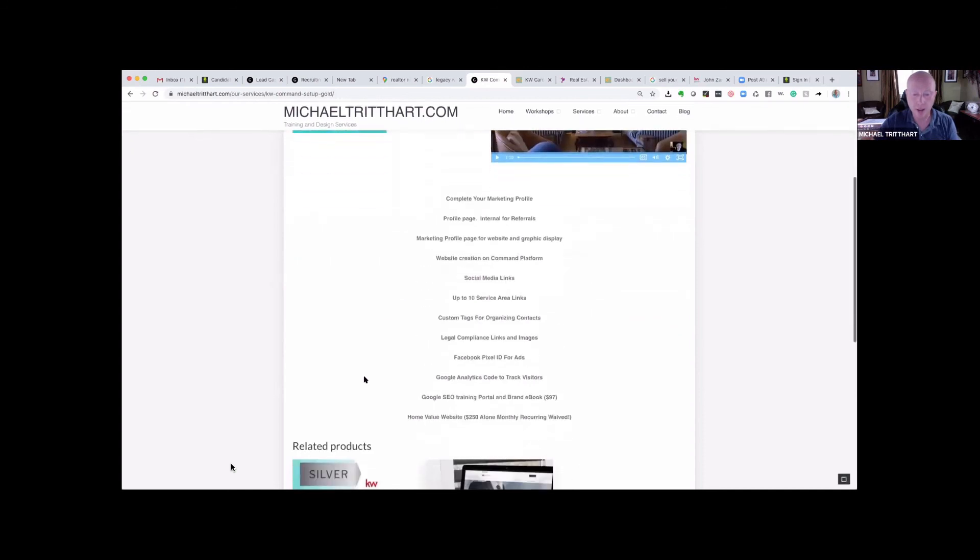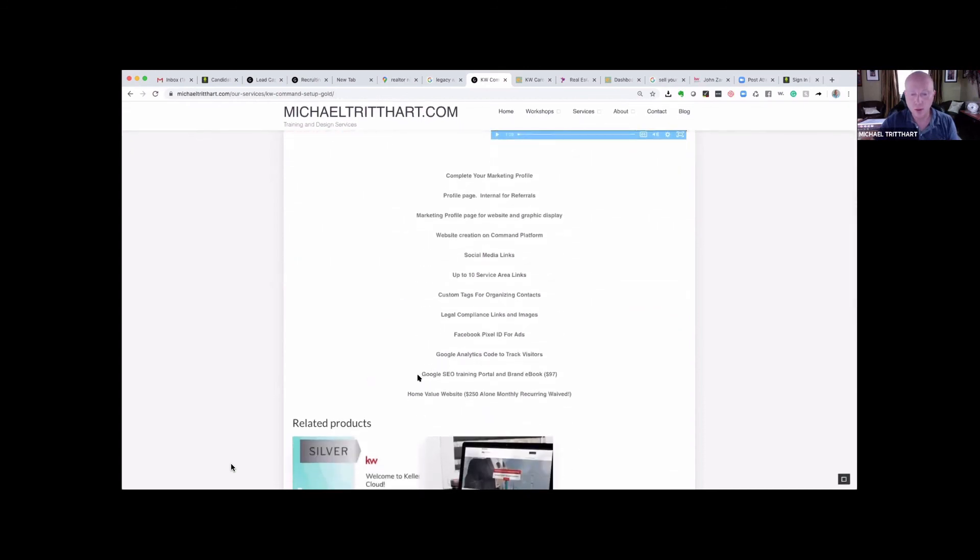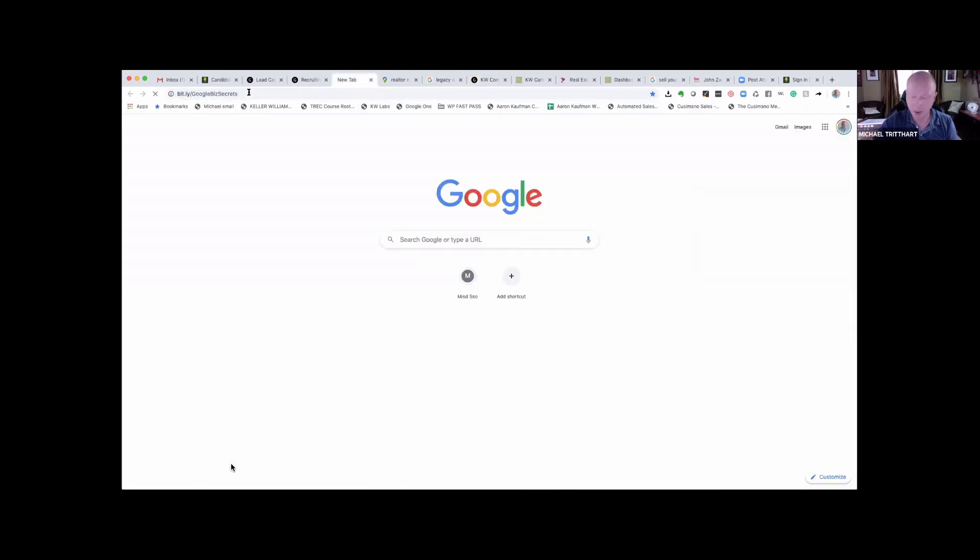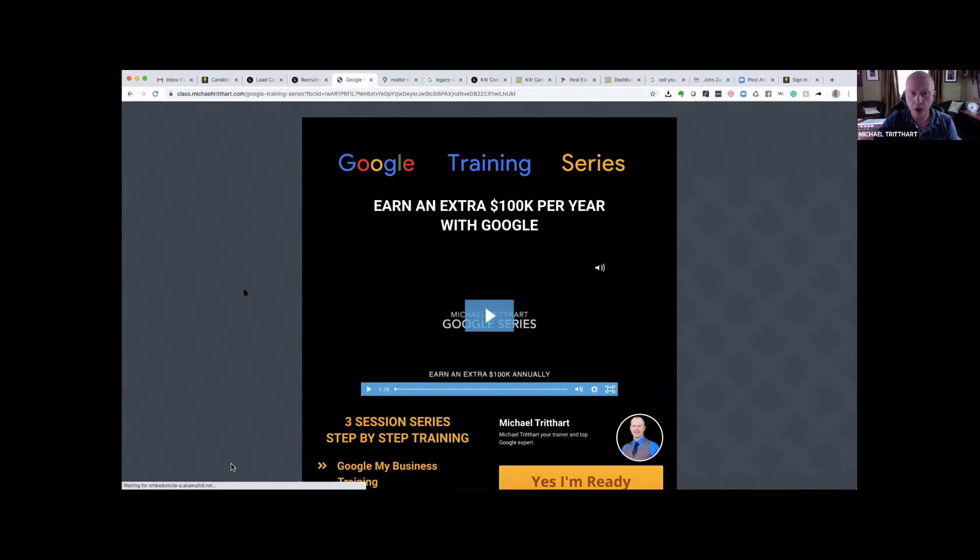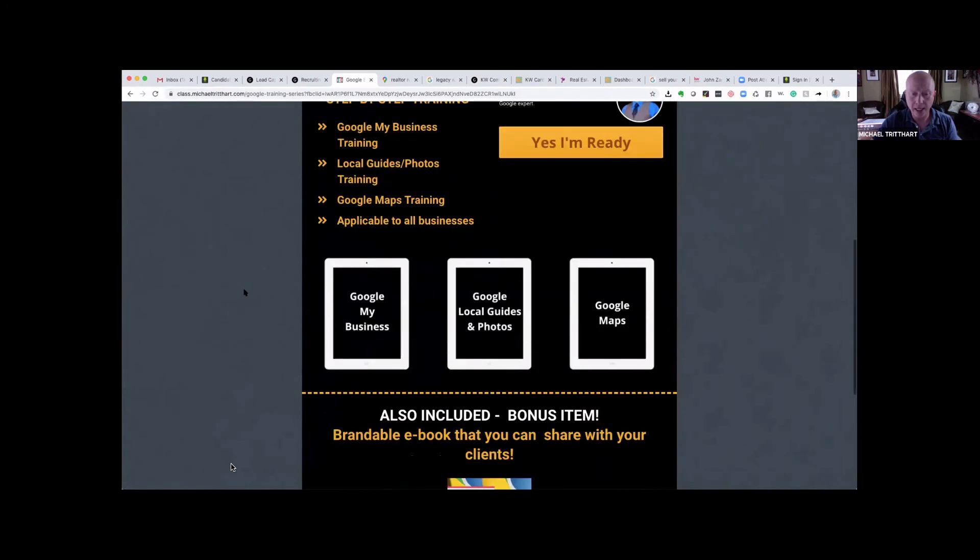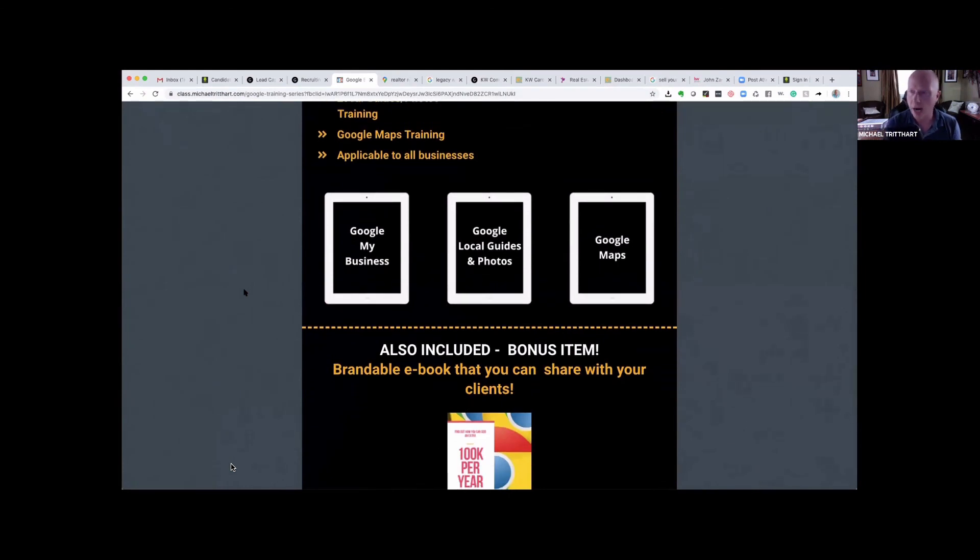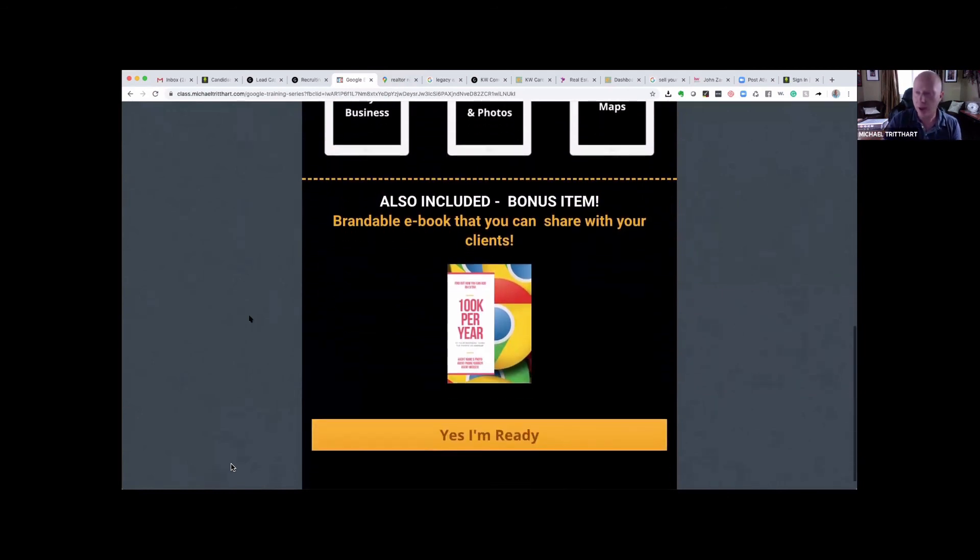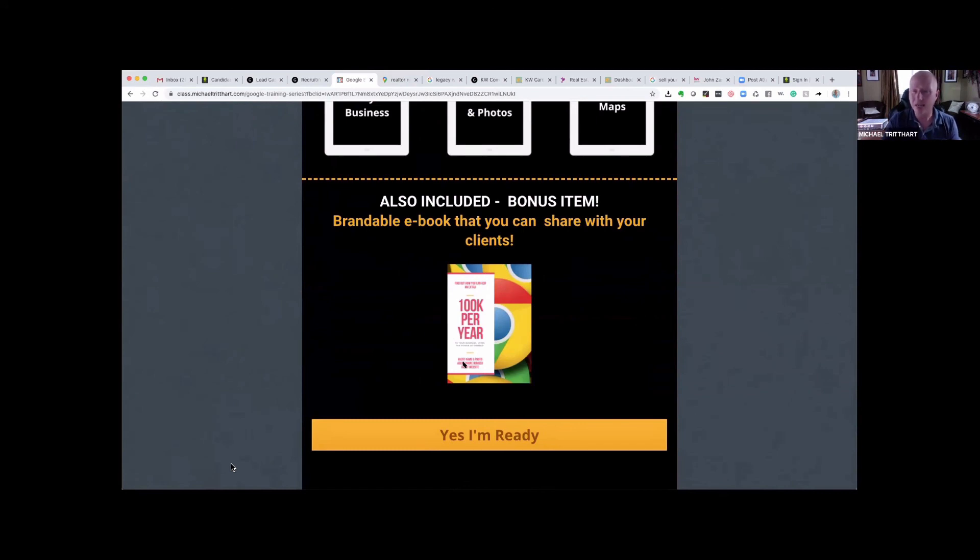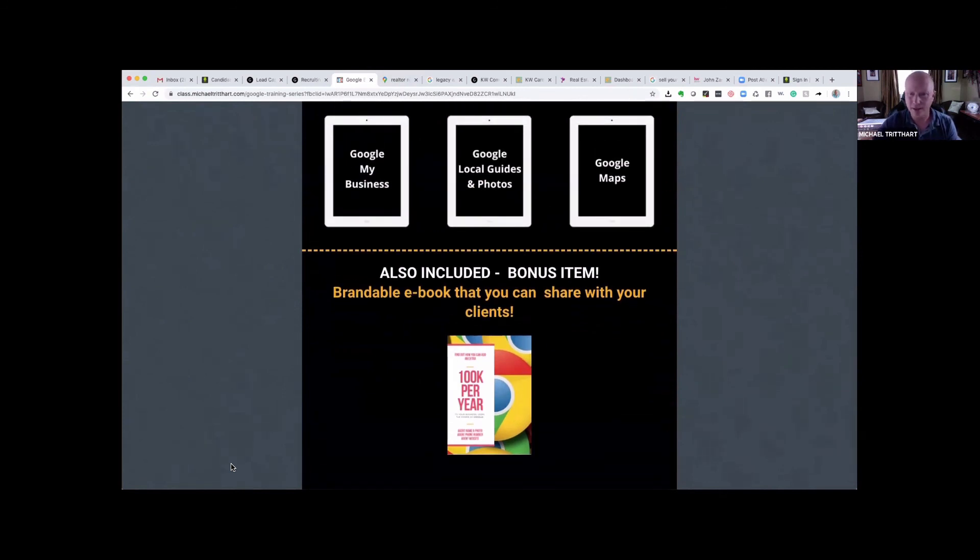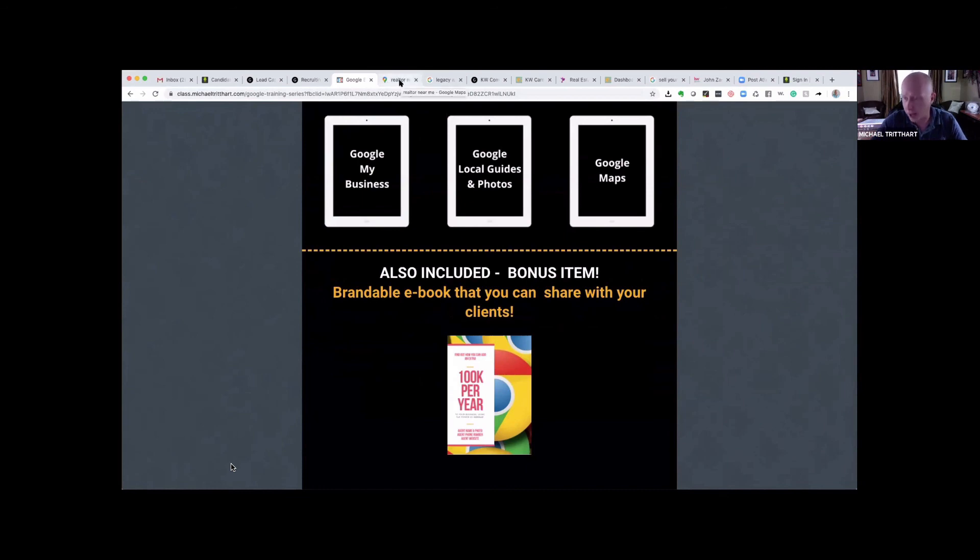One of the things that we drop into the gold package actually combines Keller Williams and non-KW Tech. And what that is, it's a Google training portal that I put together. Normally, standalone, that's $97. But if you come over here, this is called Google Training Series. Earn an extra $100,000 a year with Google. What you get is you actually get three one-hour classes from me on Google My Business, Google Maps, Local Guides. And you also get a branded e-book that I wrote that you can actually brand and put your logo on the cover. And you can share with your database. So anybody who owns their own business can receive this e-book from me, either printed or electronically.